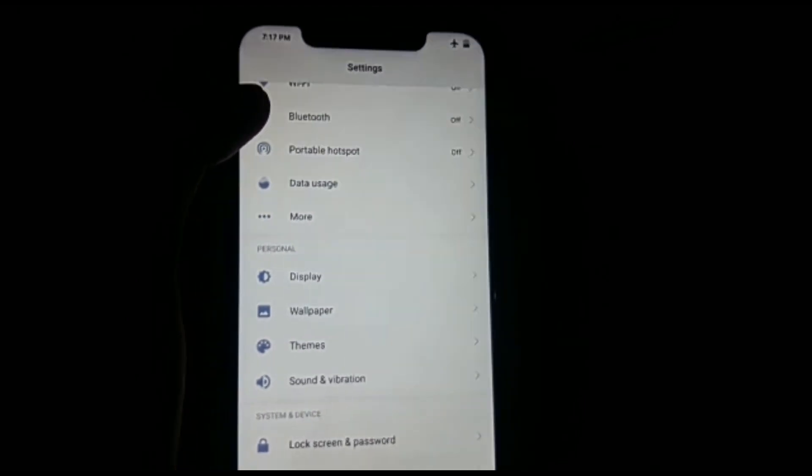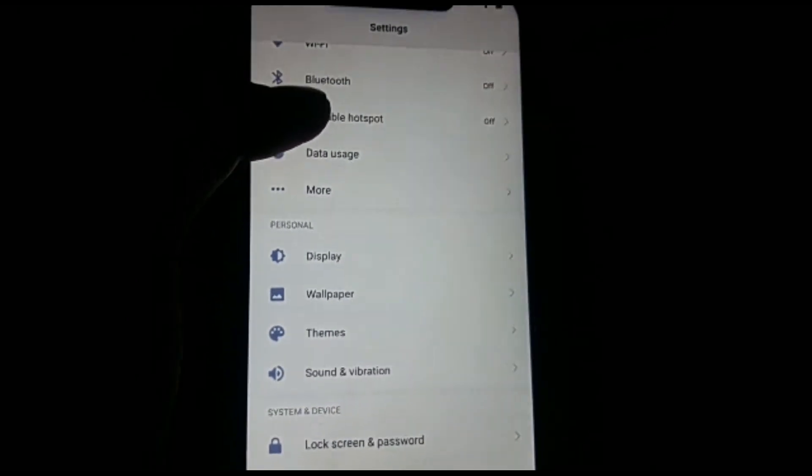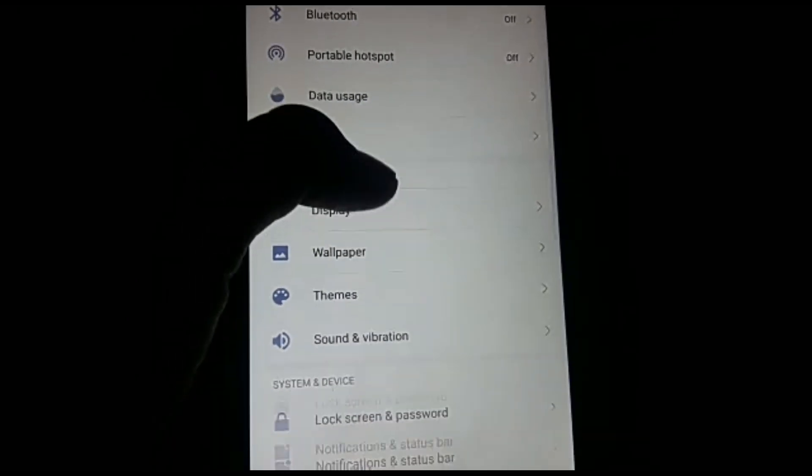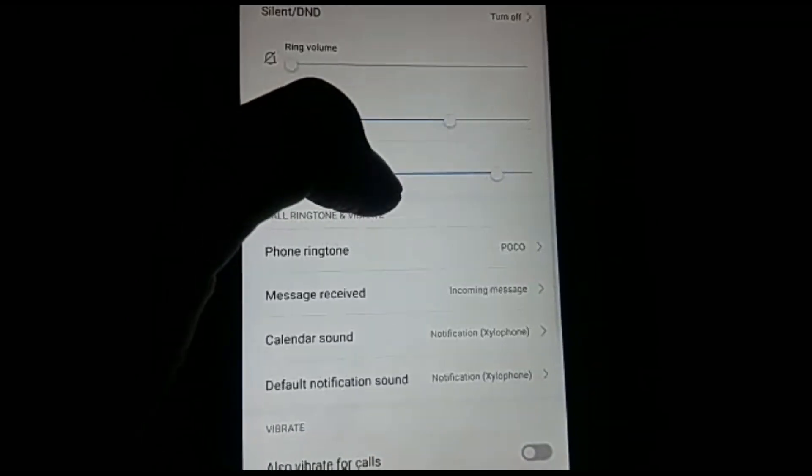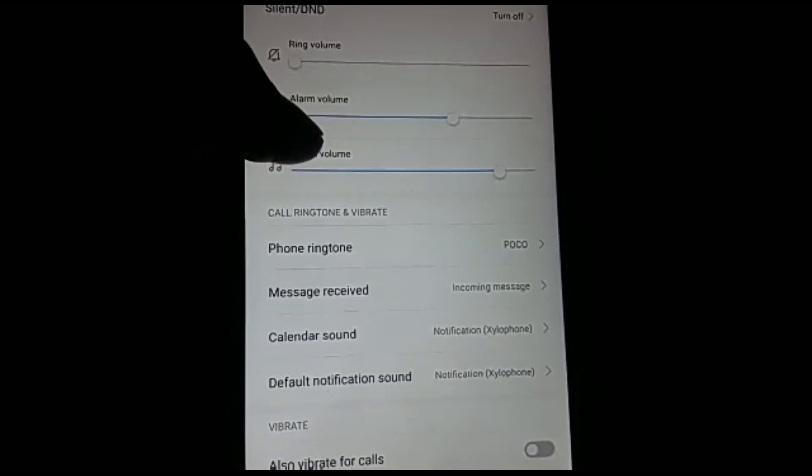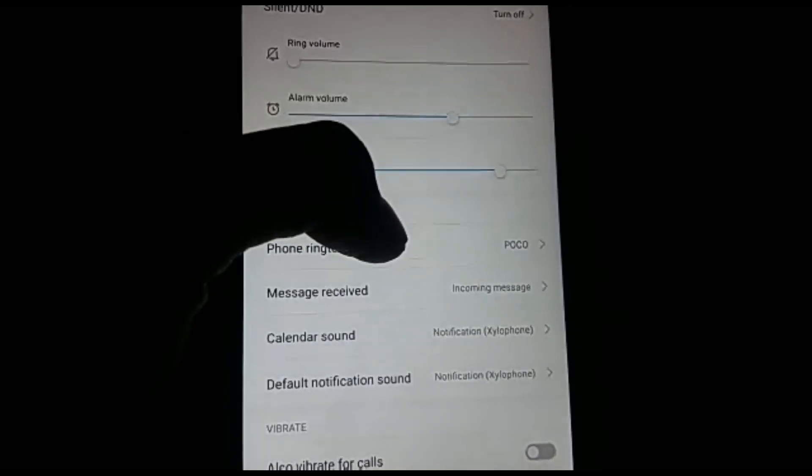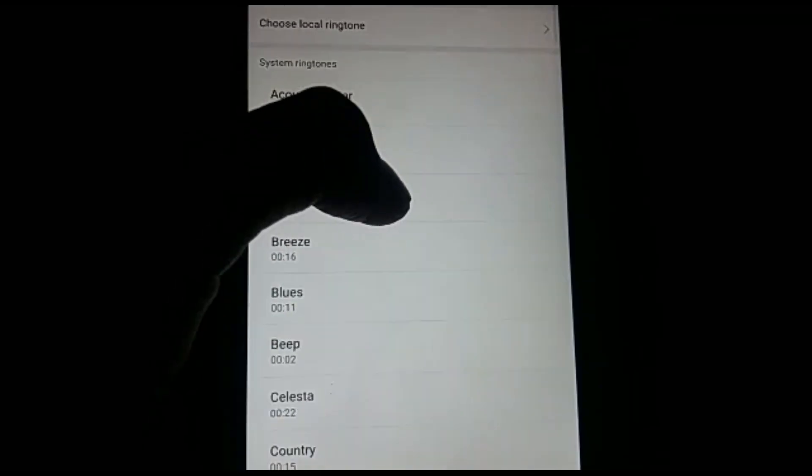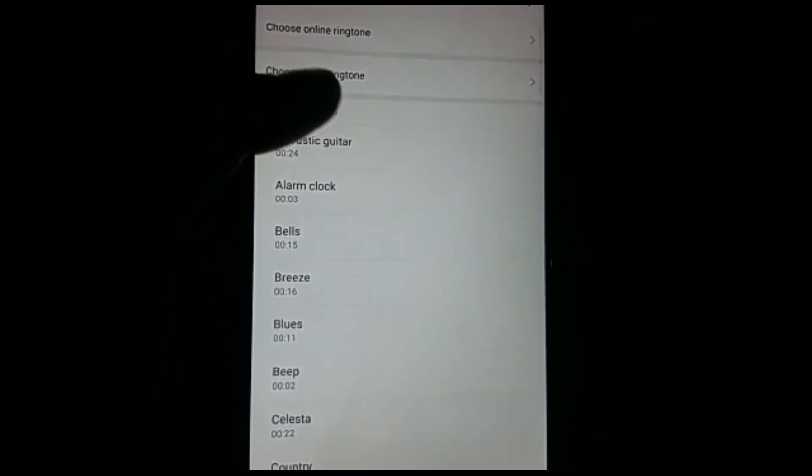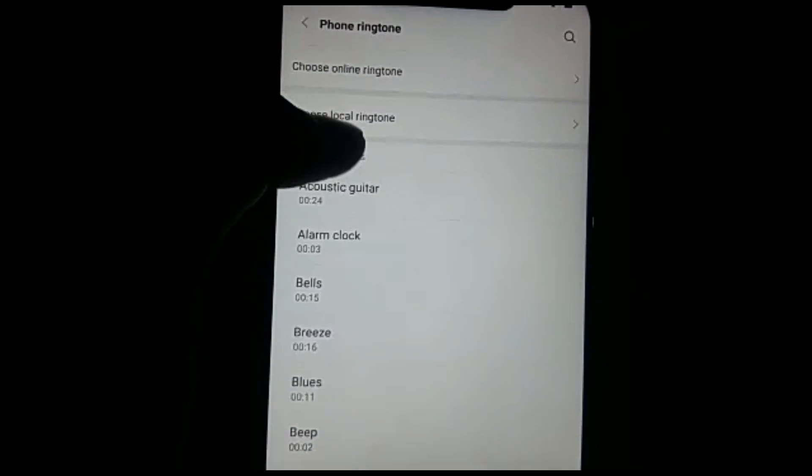First of all, go to the settings and find sound and vibration. Just click on it and find phone ringtone. Just click on it, you will see all those three options.